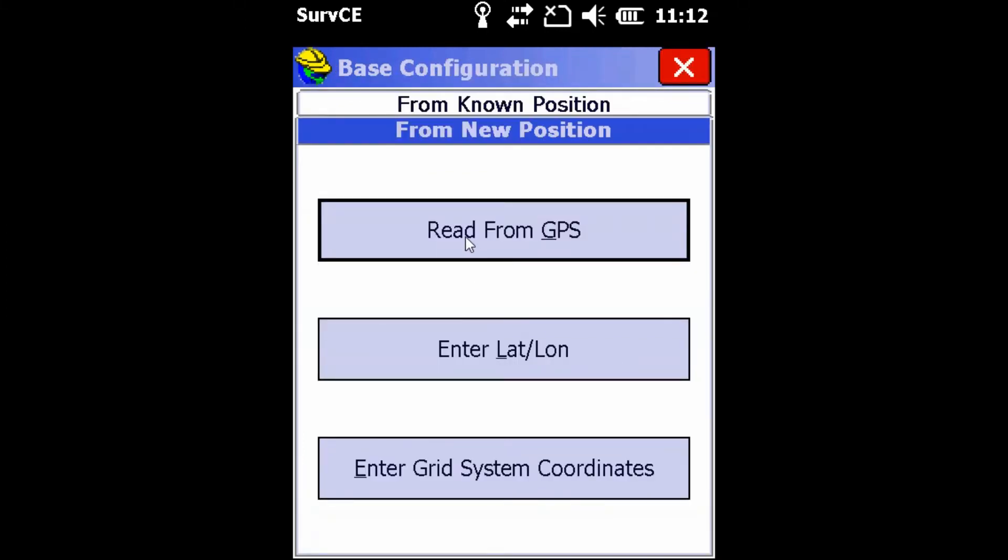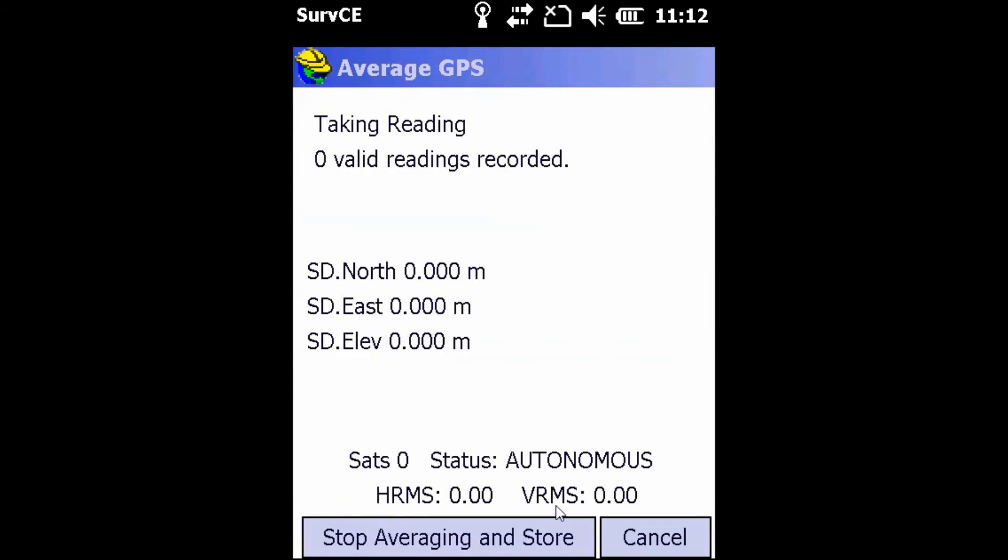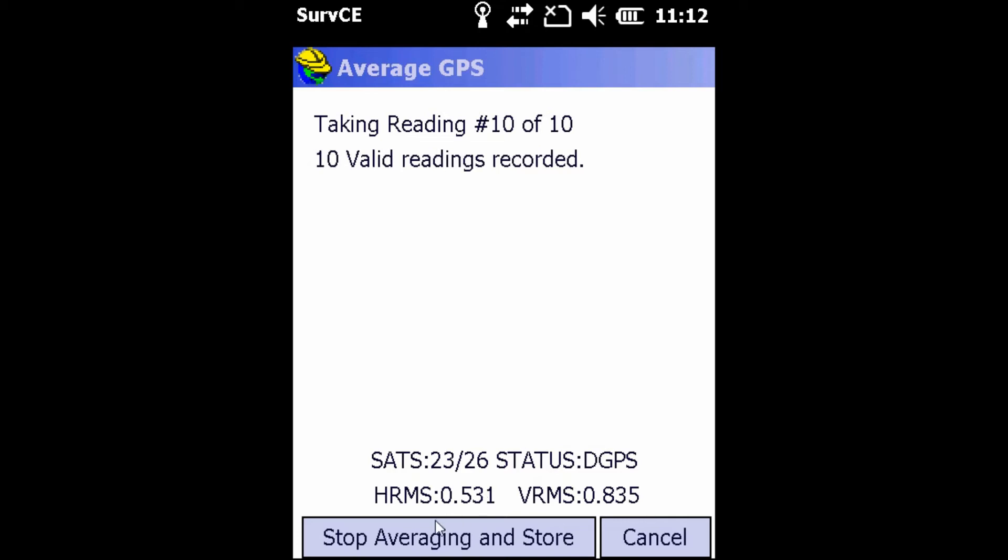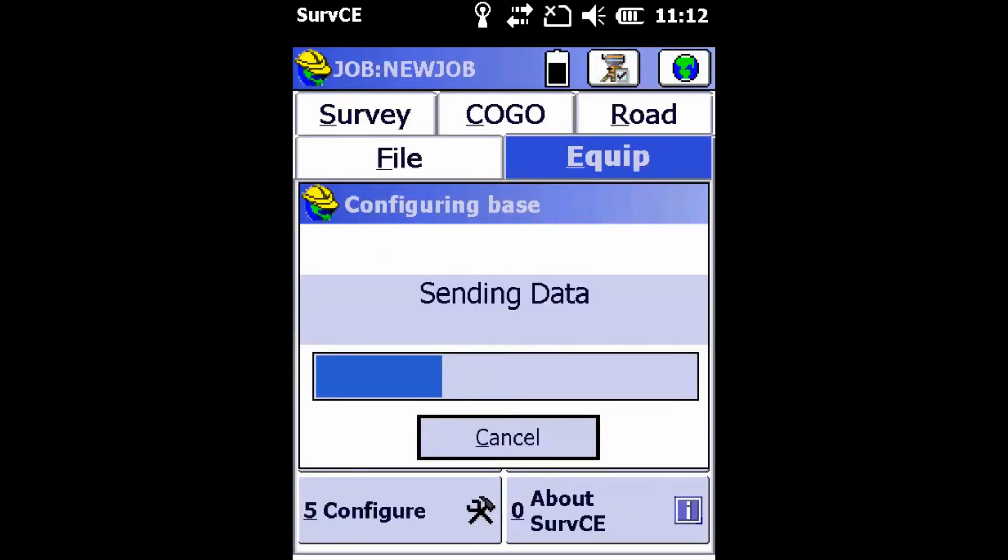Once here, we're going to hit Read from GPS, where I'm going to select by number and I'm going to do it 10 times. So this will take 10 readings that SurvCE will then average and will select as the point that your base is sitting over. If you need to stop this or you think you have enough points already, you can hit Stop Averaging and Score. And once this is complete, we're going to hit Continue with Base Setup, yes.